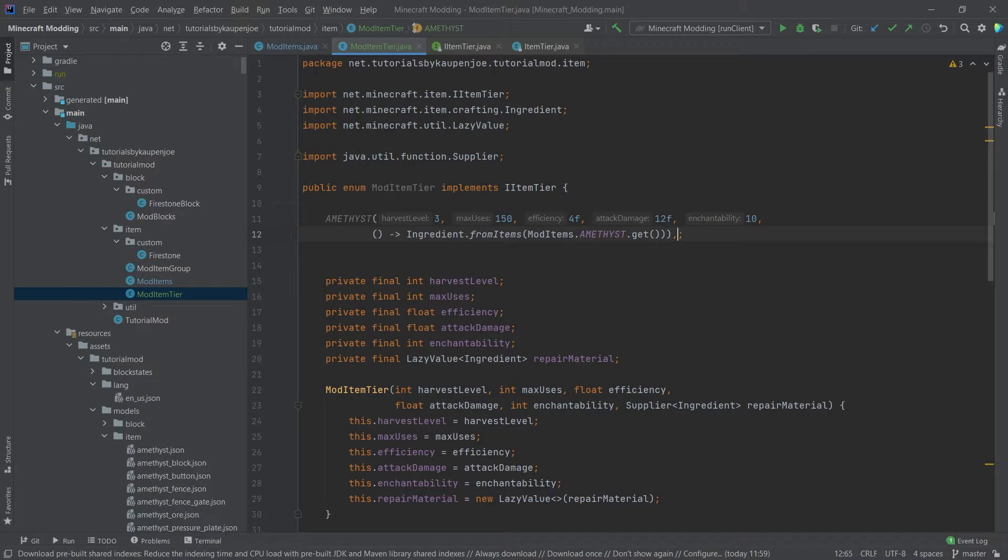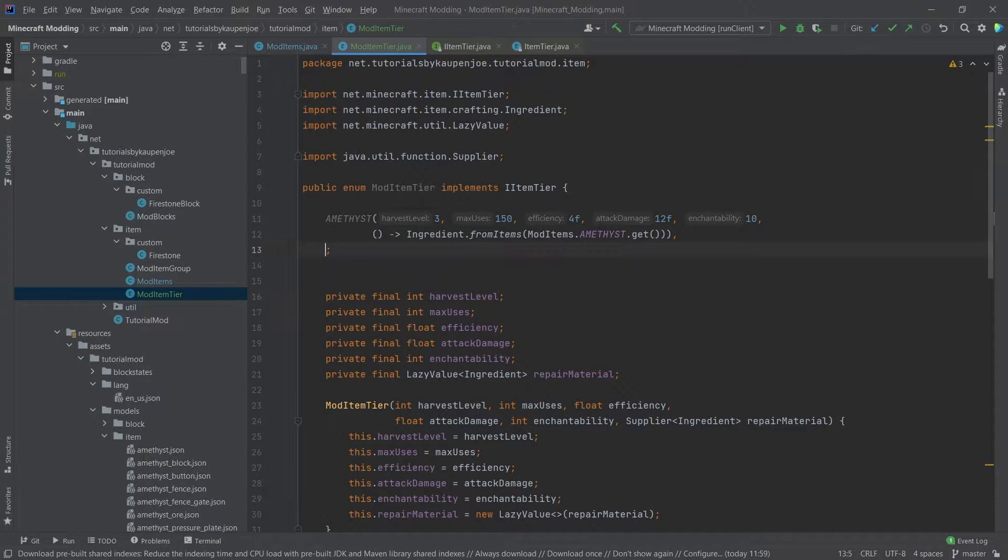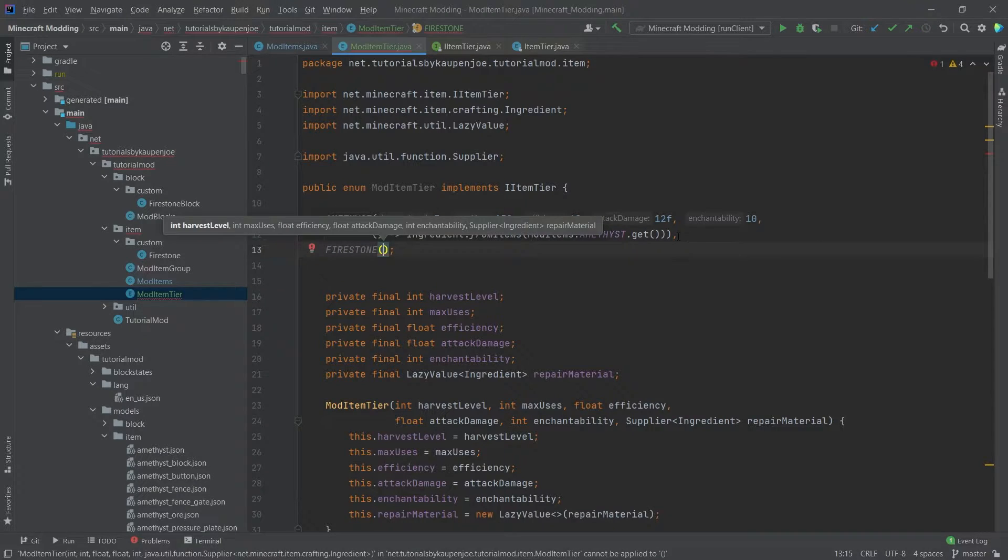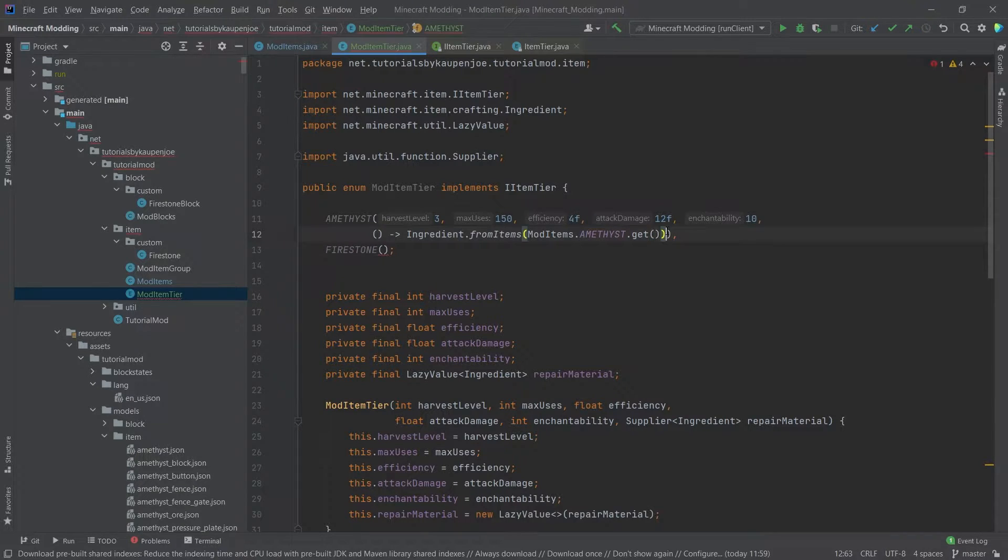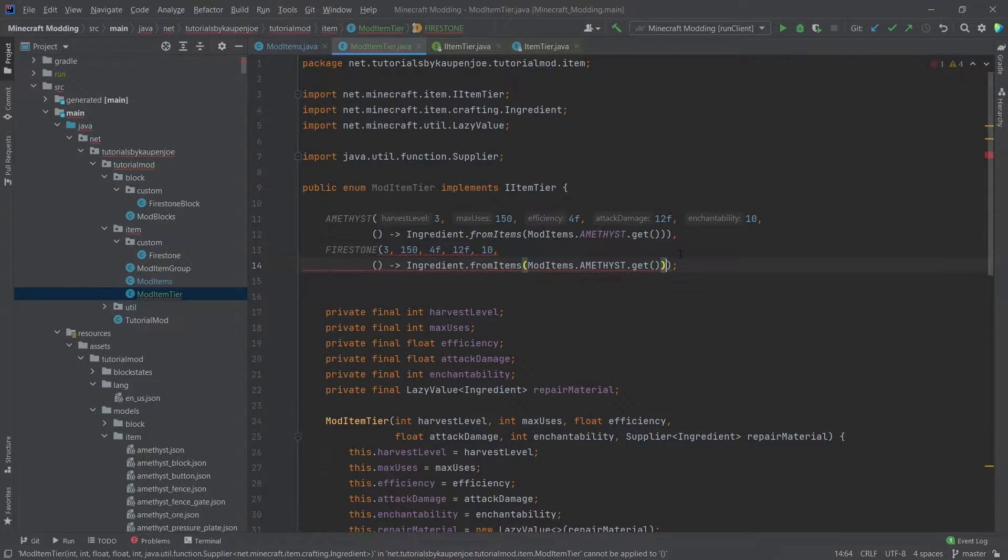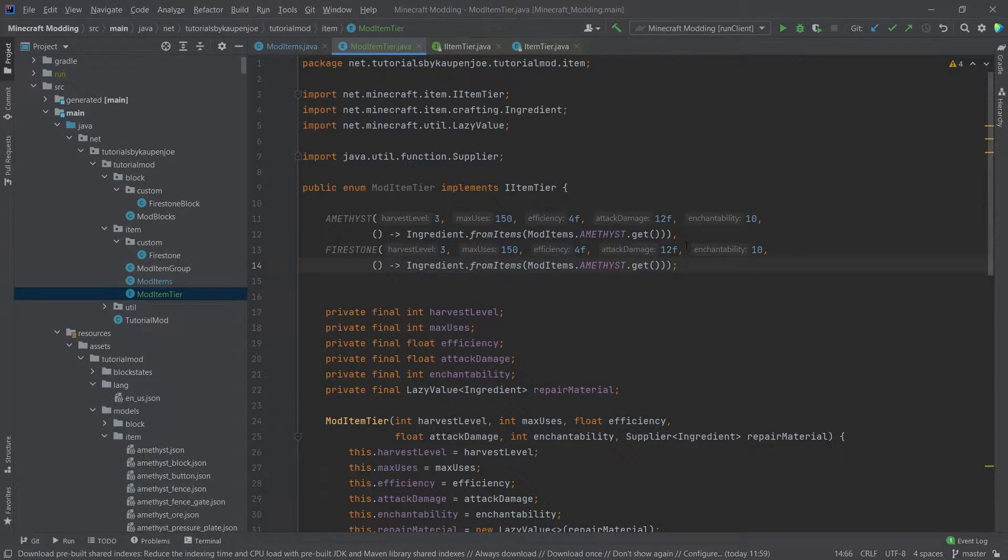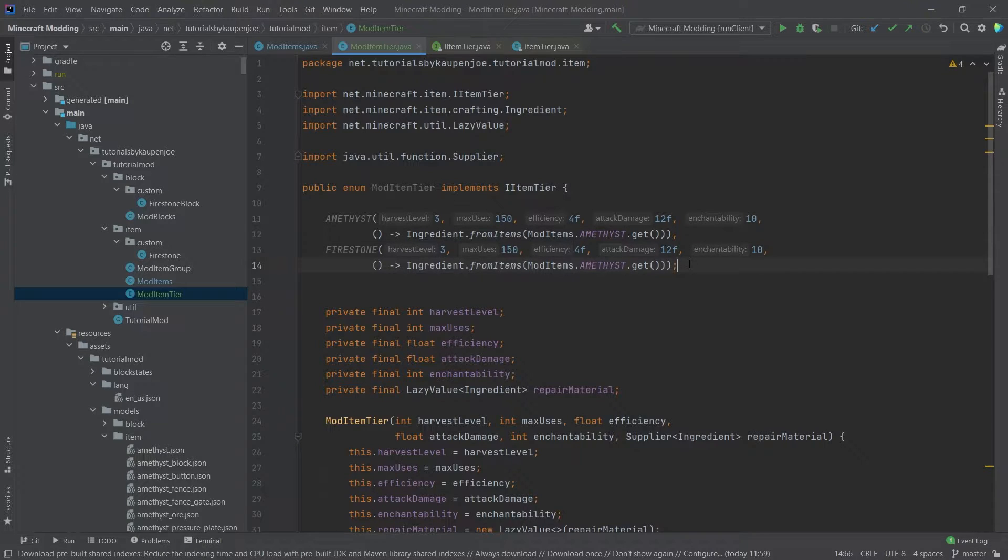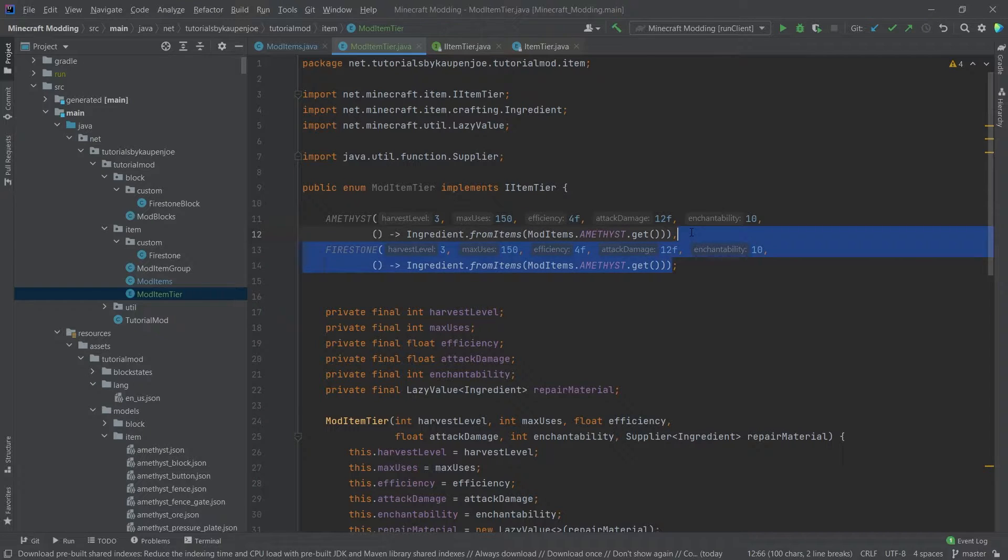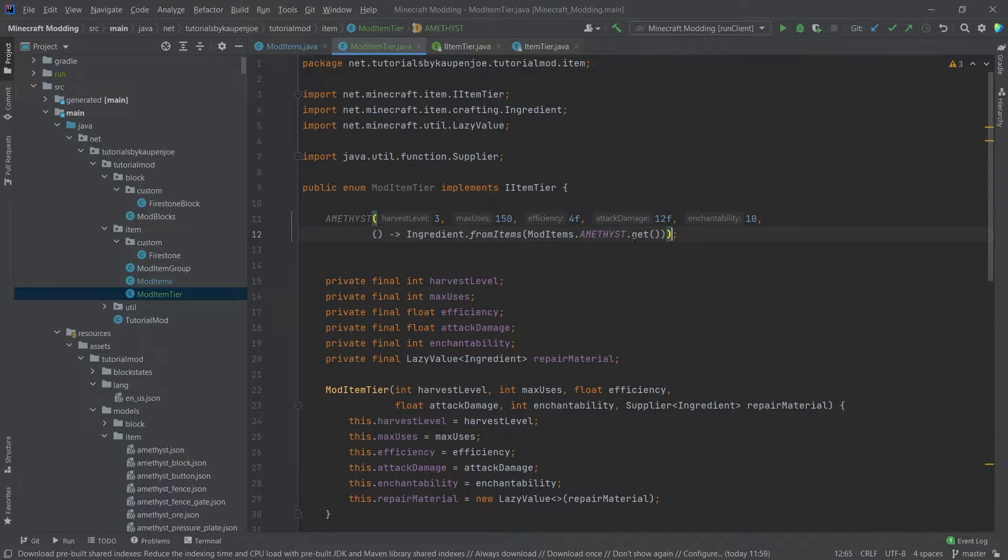Now if you want to add additional ones, very important: comma, and then add the new one. So for example, we could get the firestone one. I'm just going to copy the amethyst tier. So it's very important that the last one ends with a semicolon and before a comma. I've seen this multiple times that people get a little bit confused with this. If you're not that familiar with Java, it can happen from time to time, but just so you know.